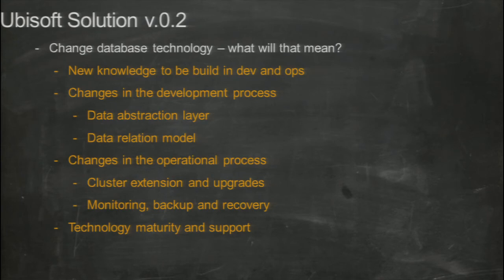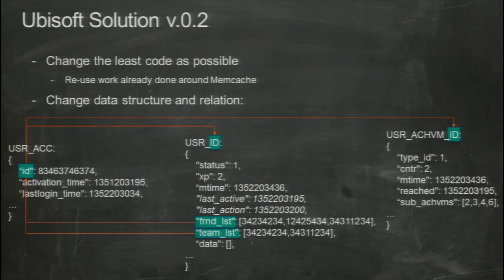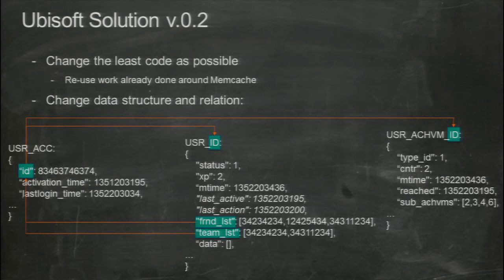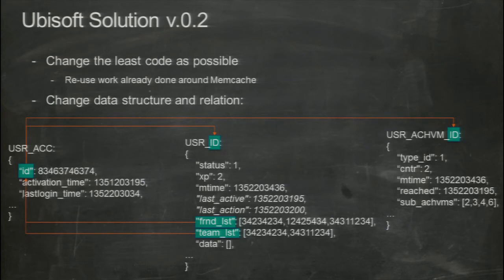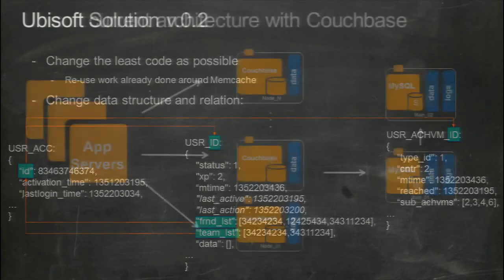Because of work already done on denormalization and primary key access — the key-value structure of our data — we were able to reuse that work. We restructured data so that from the key-value functionality of Memcache we could build relationships internally between different data structures. Not having a secondary key lookup forced us to build internal lists with primary keys to track data relationships. The solution we chose to work with was CouchBase.